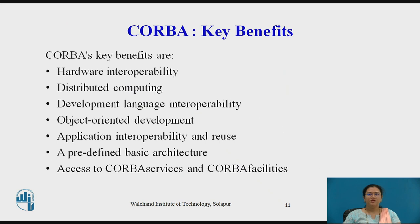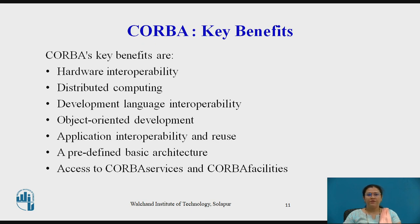Now we will see the key benefits of CORBA. Hardware interoperability is provided to make better use of distributed computing. There is development language interoperability, object-oriented development, application interoperability and reuse, a predefined basic architecture, and access to CORBA services and CORBA facilities.